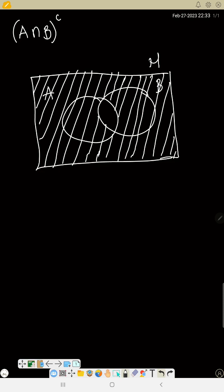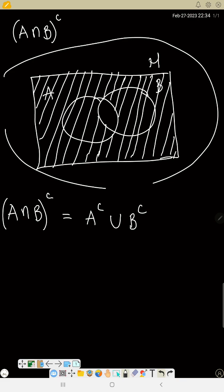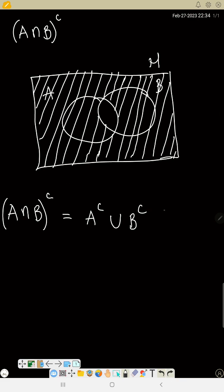There is also another representation for A intersection B complement and A union B complement. There is an identity: A intersection B complement is equal to A complement union B complement — take notes. So A intersection B complement equals A complement union B complement. Now let me show this in a diagram.